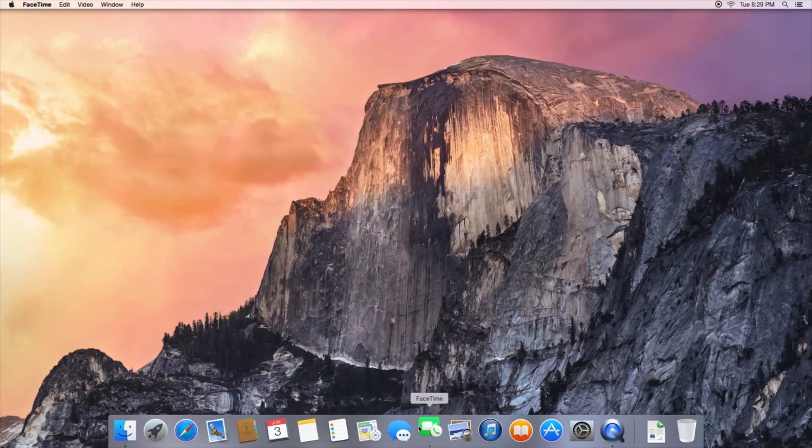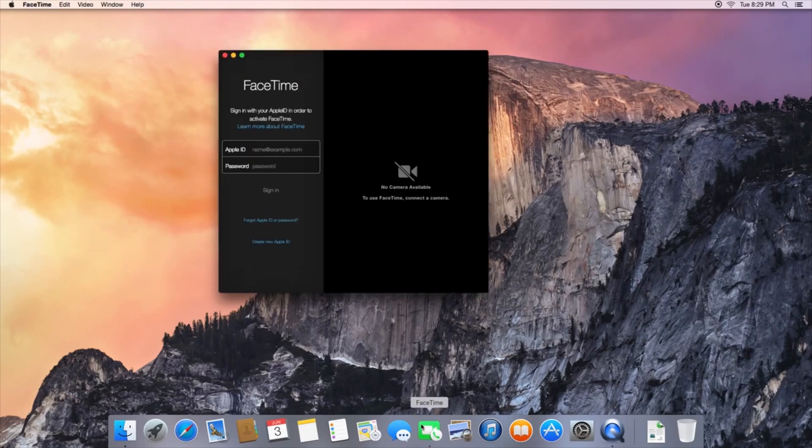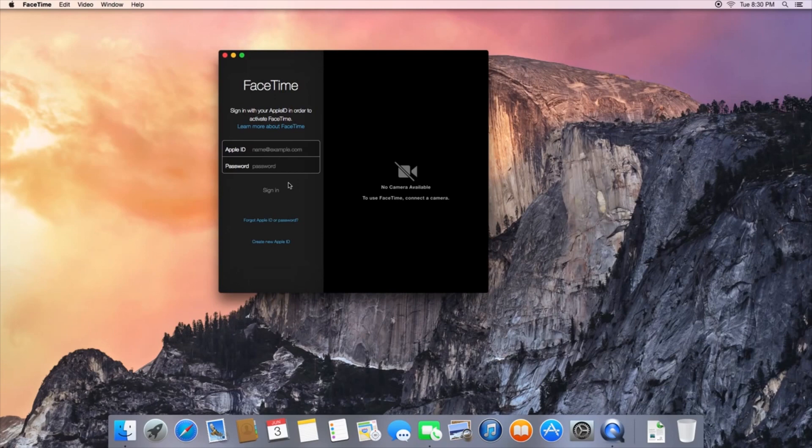...you can even make and receive calls from your computer, you can use airdrop between Mac and iOS for the first time, you can remotely activate the hotspot feature on the iPhone and use it to connect your Mac to the internet, which is really cool.